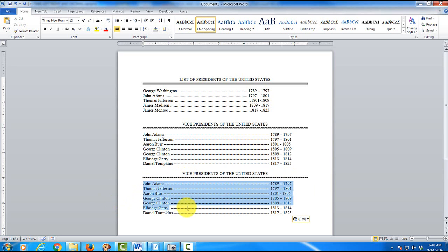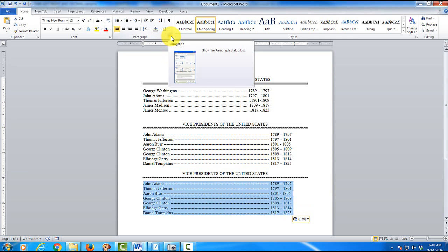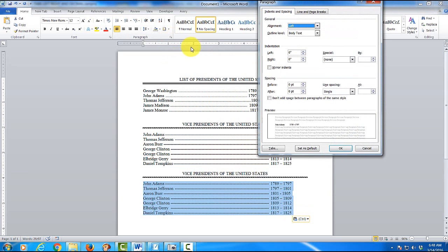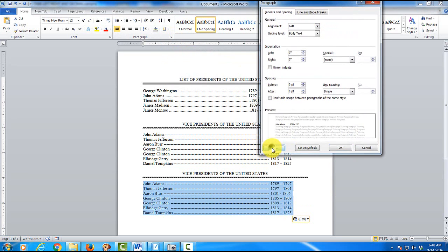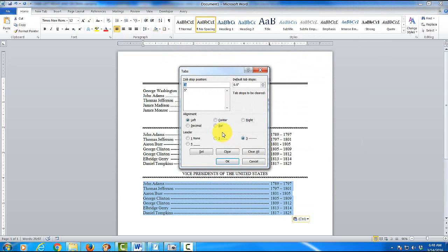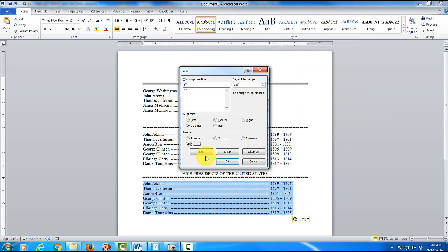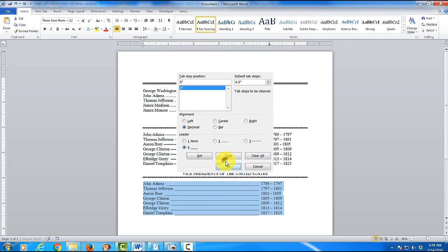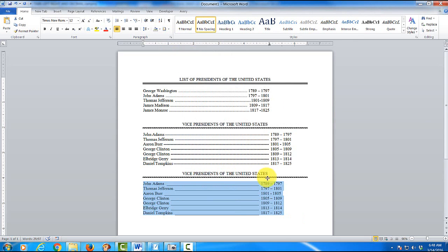I'm going to highlight this. OK. Up at the top I'm going to click on paragraph. Tab. But this time I'm going to click on decimal. And let's change it to this one right here. To the lines. Just click on set. And OK. And it lines it up.